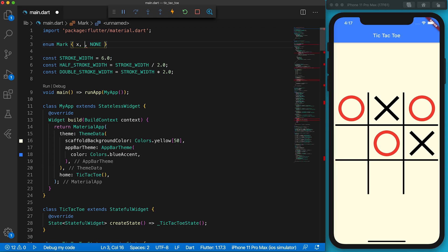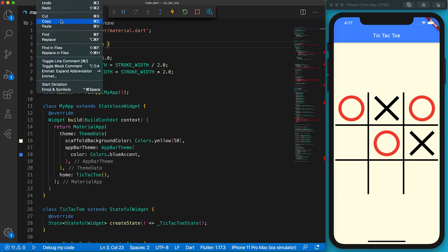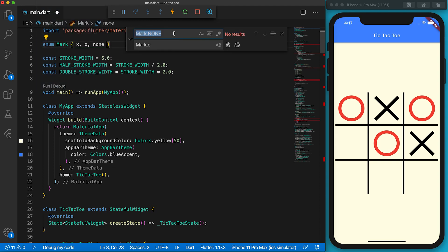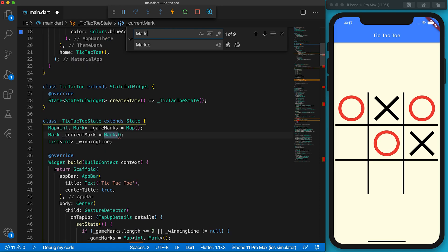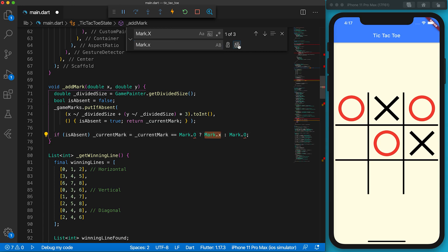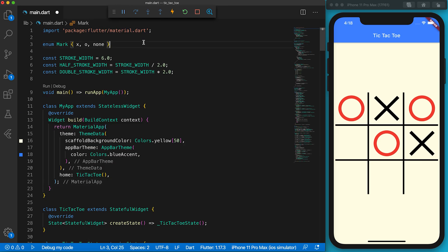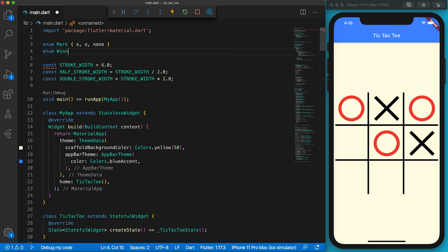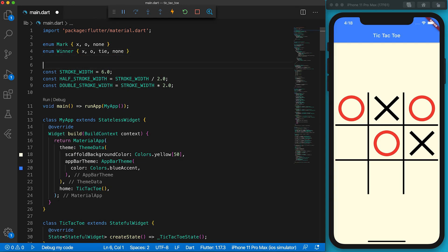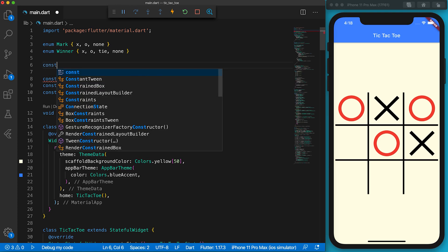In Flutter, values of enums will be lowercase. Let's convert the values of the Mark enum to lowercase. We replace the uppercase Mark.X with the lowercase version using the replace function of the editor. Similarly we convert all uppercase Mark.O into lowercase. Let's check Mark.none — great, we didn't use Mark.none. Go to the top of the file and define an enum for Winner. There are four game states: X wins, O wins, the game is tied, and if the next turn is required the winner will be none.